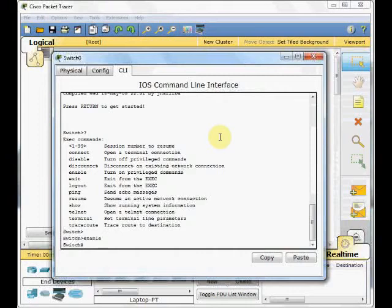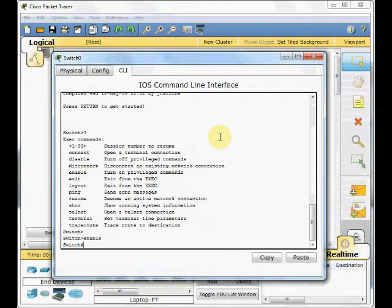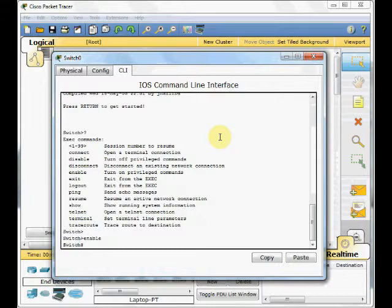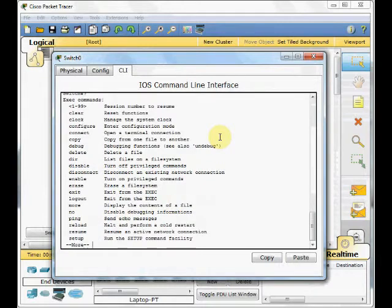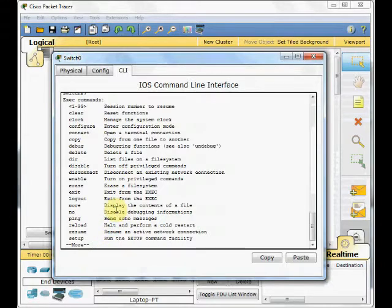In Privilege mode, you can view anything on the device and get all information about the device, such as the IP address, the security issues, passwords, and everything. But you cannot configure or change anything. You can see I used the question mark again. And the number of the commands I can use are more than the user mode.